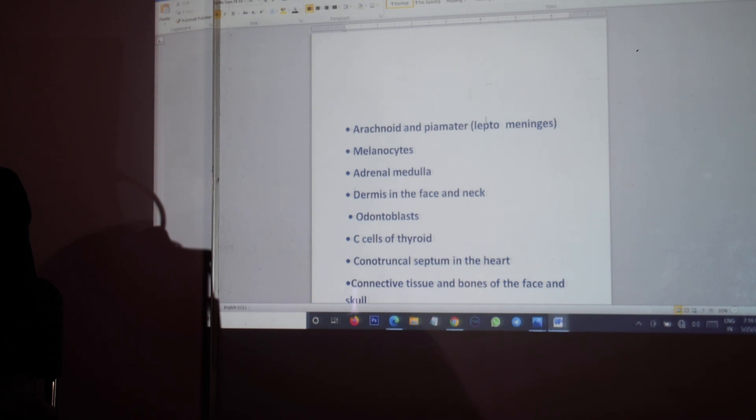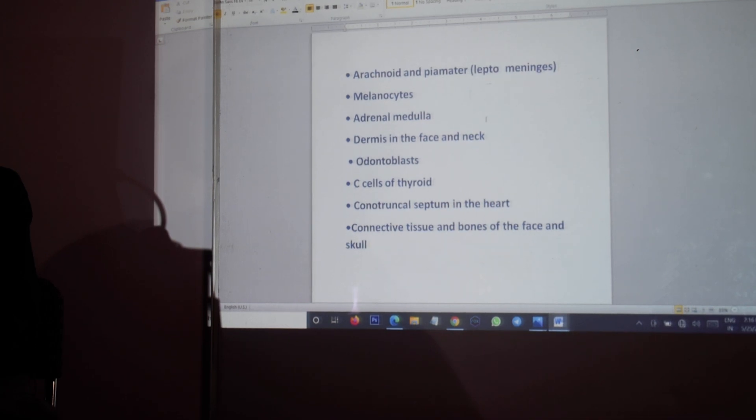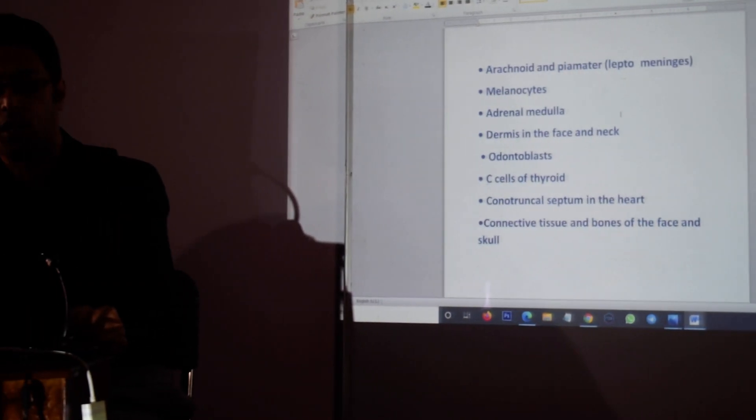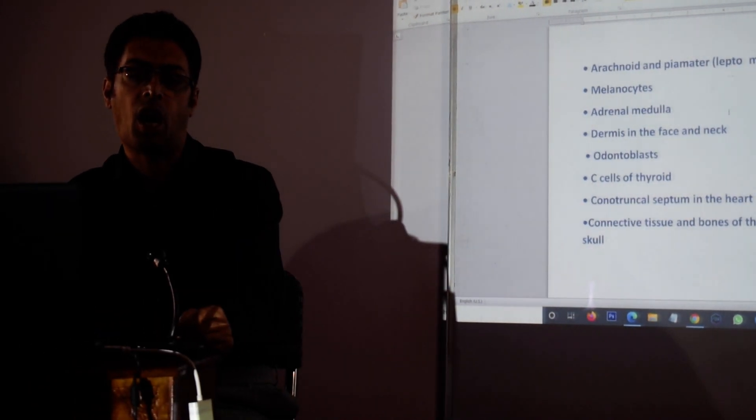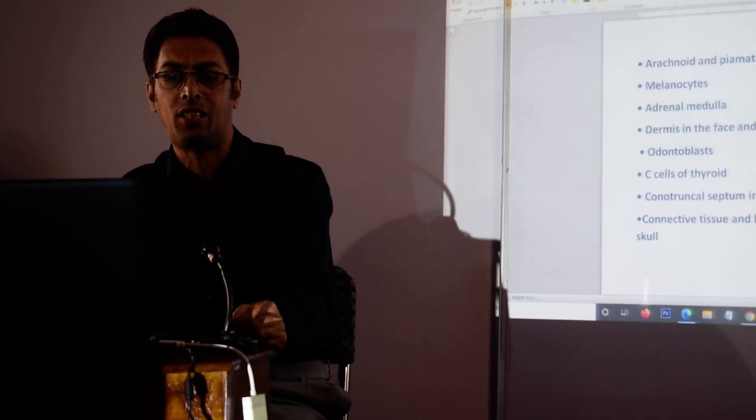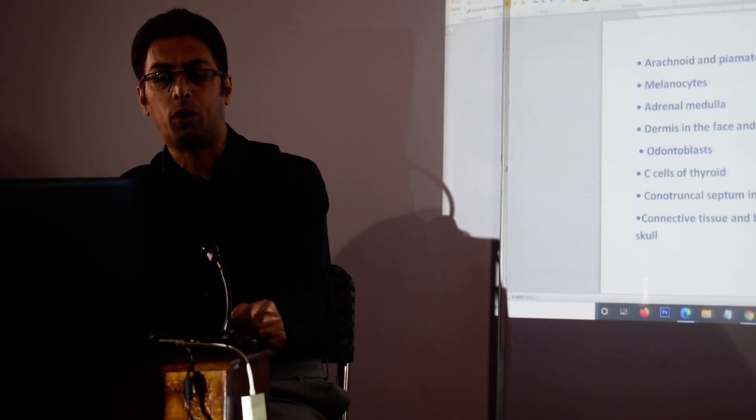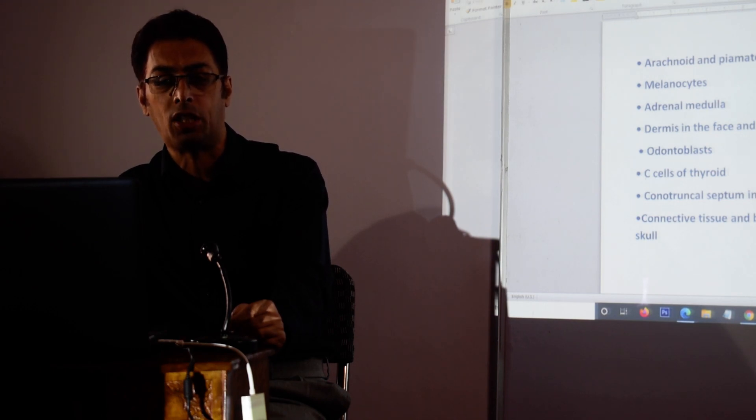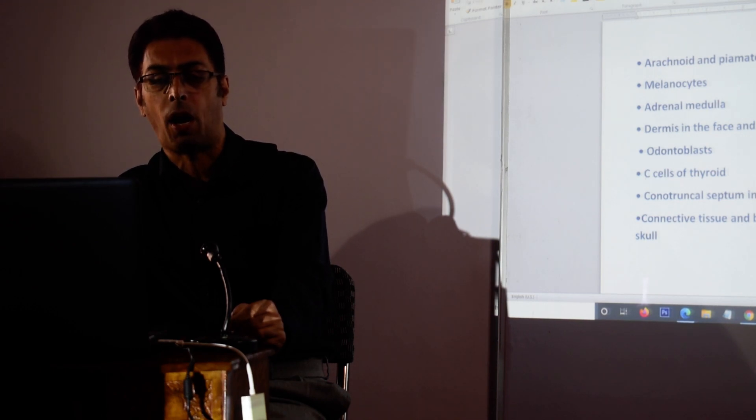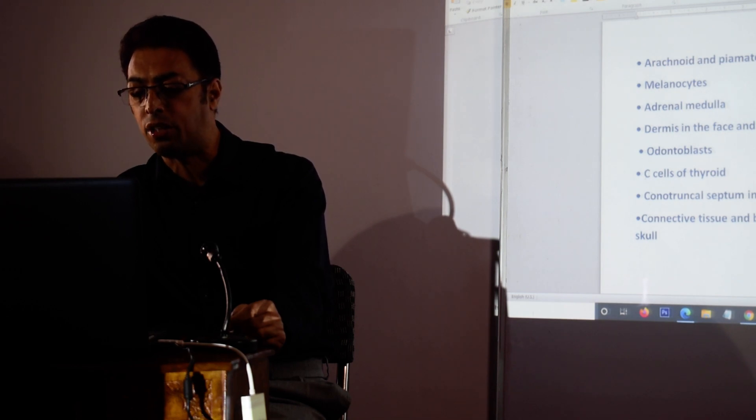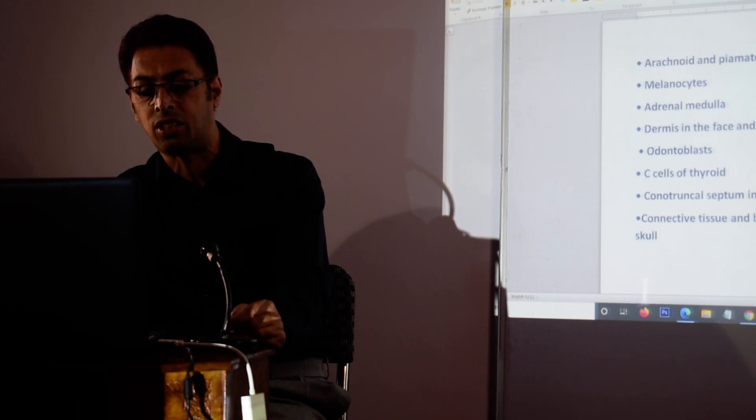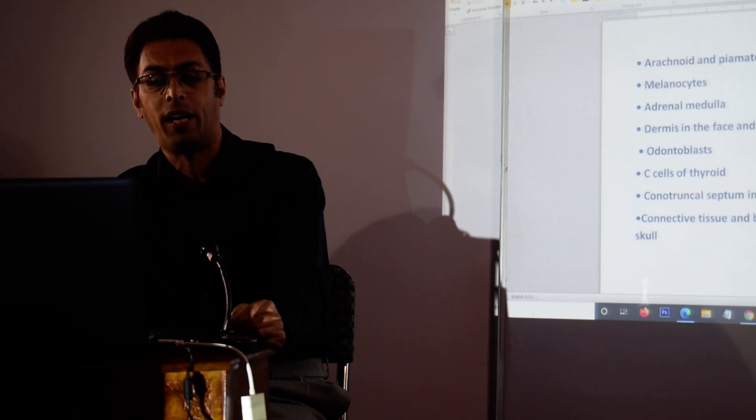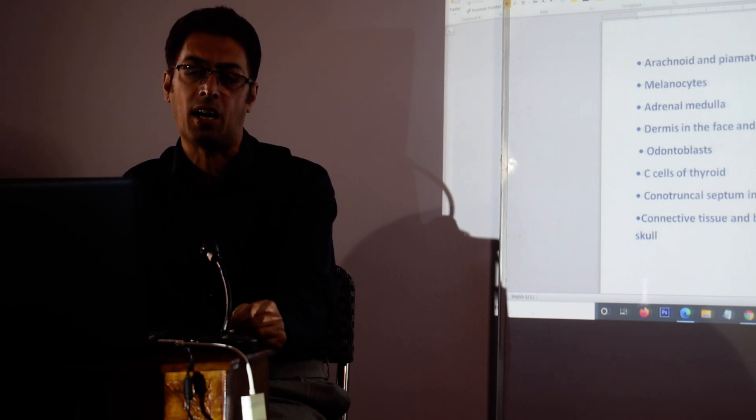The C-cells of the thyroid, the conotruncal septum in the heart, and the connective tissue and bones of the face and skull are formed from the neural crest cells. So you can see that the neural crest cells from this place migrate to many different parts of the body like the adrenal medulla, the thyroid in the form of C-cells, the arachnoid and pia matter, and the ganglia at various parts.